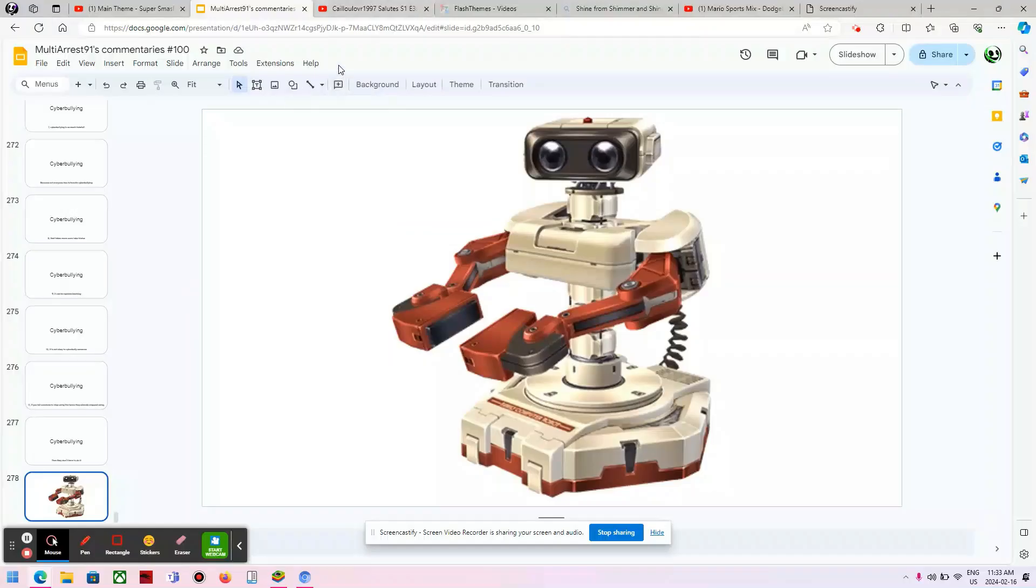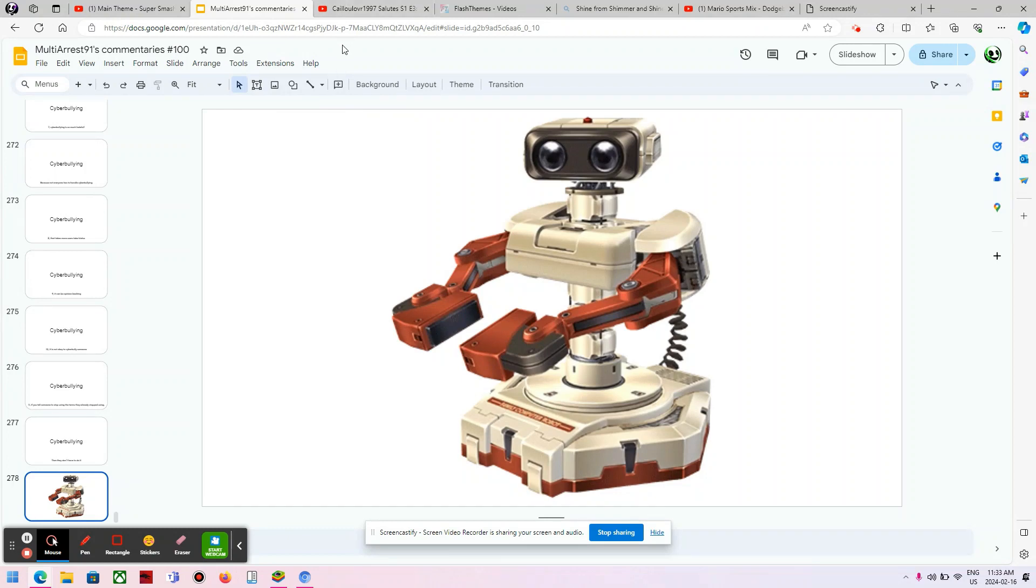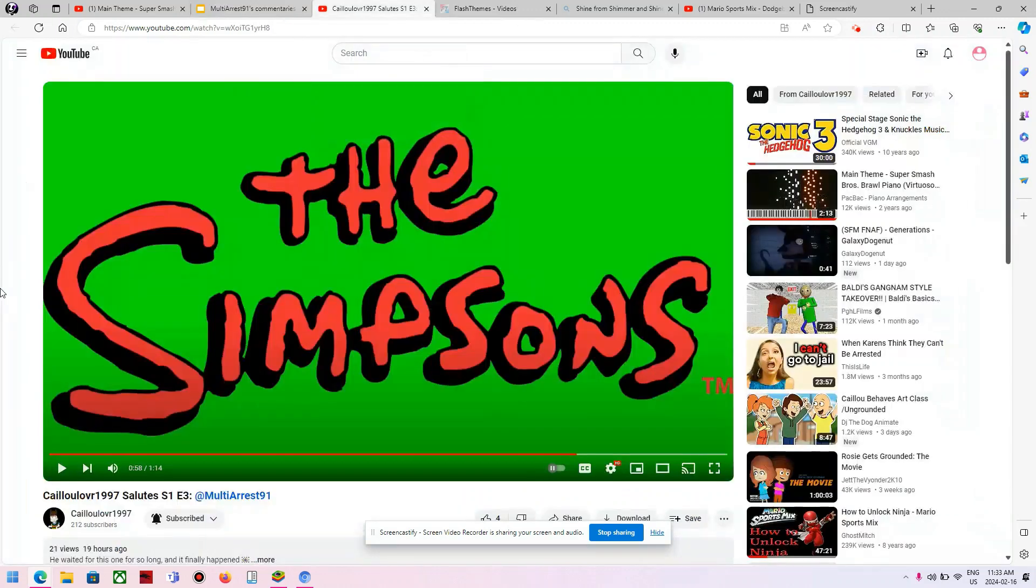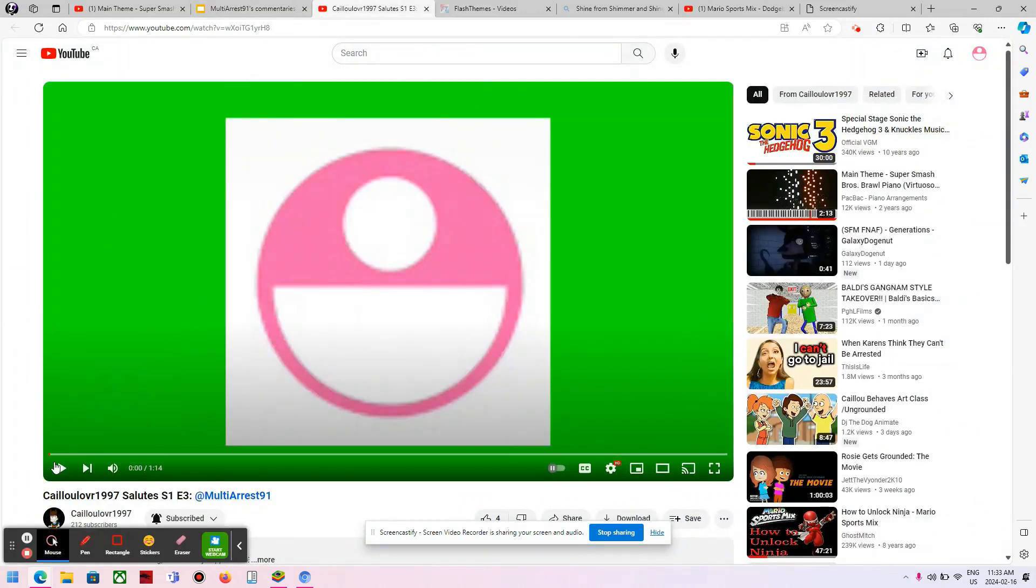Hey guys, Multiref91 here, and today I'm going to do a comment and approval on KaioLover1997's Salute Only. This salute is going to rock, so let's get started. Let's go!